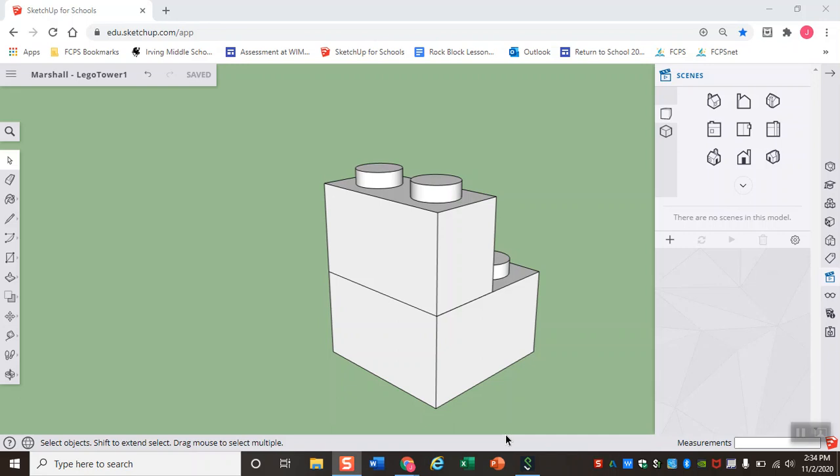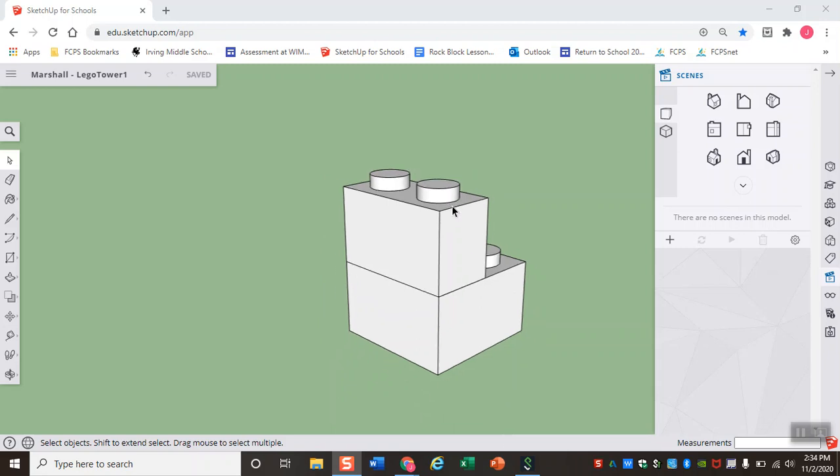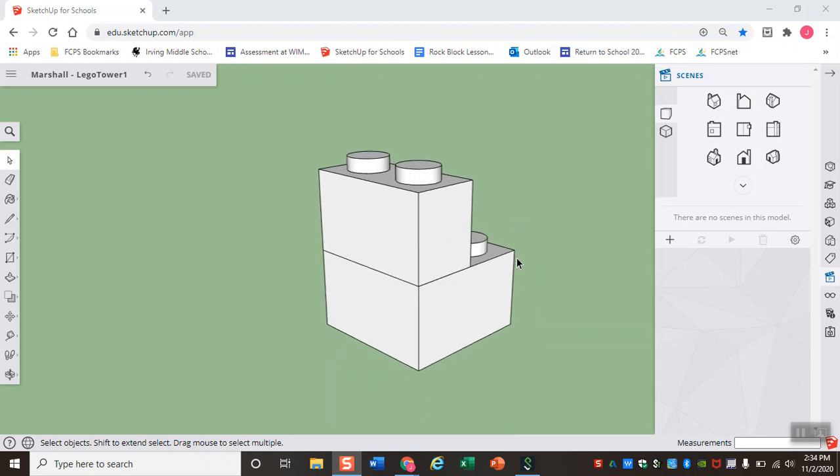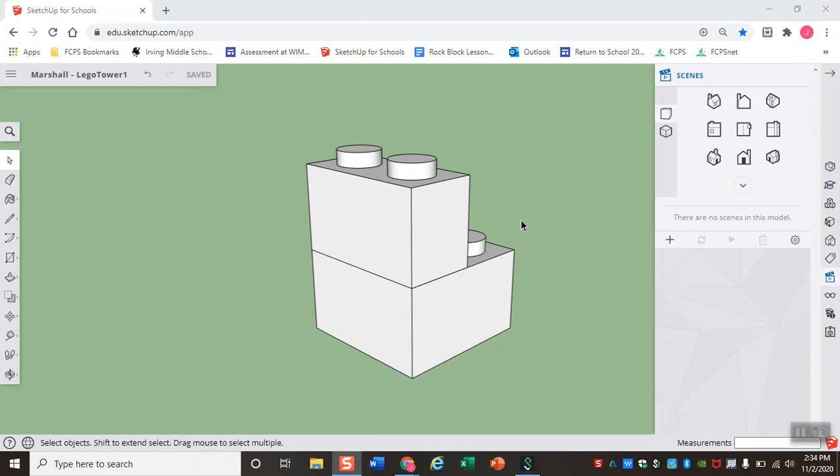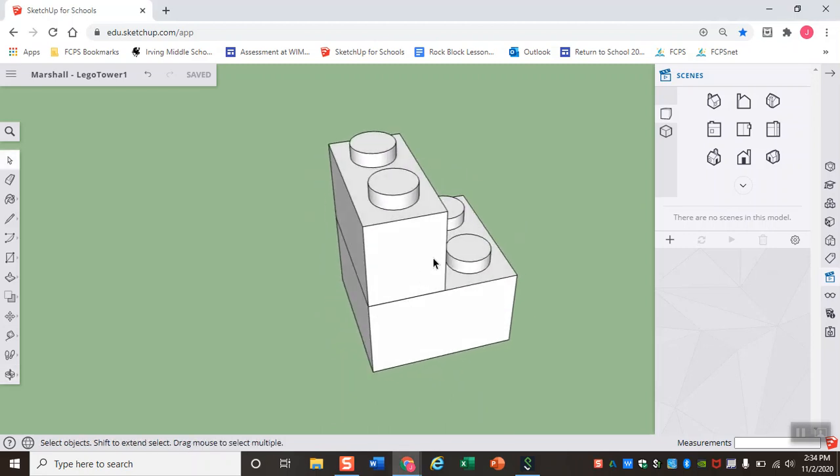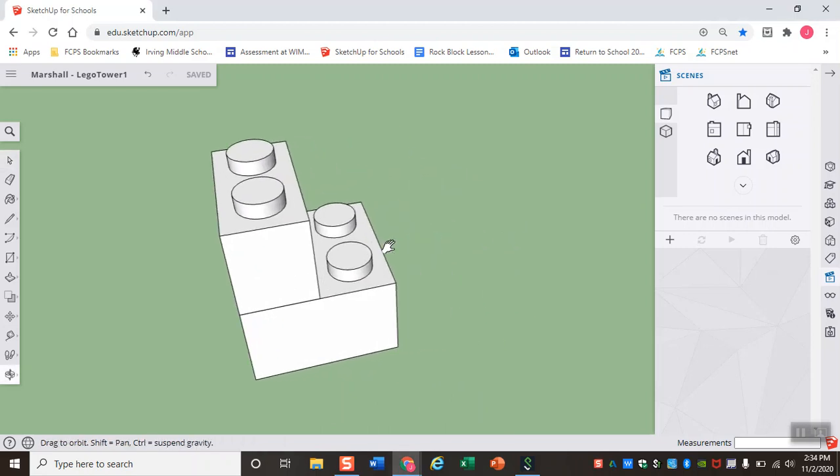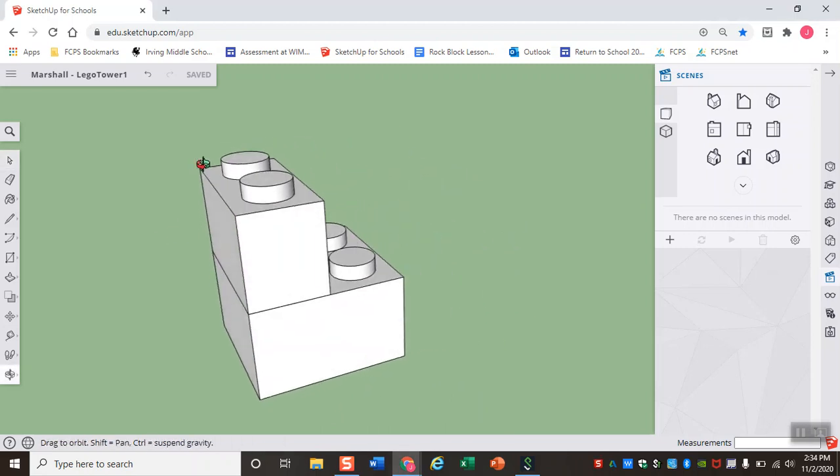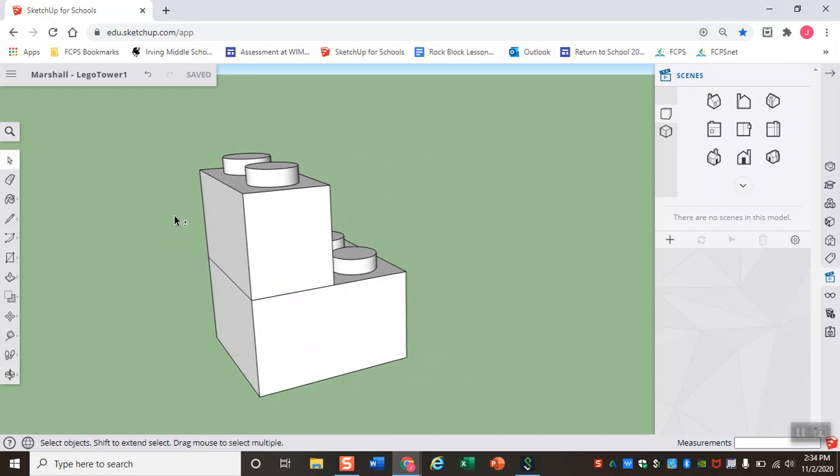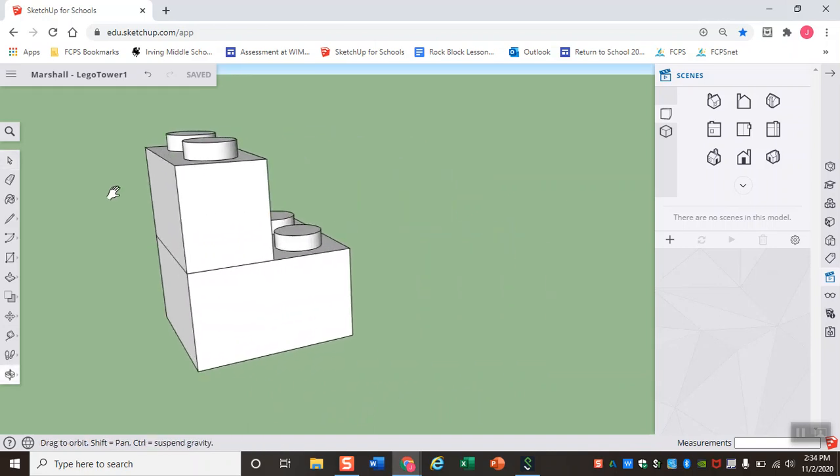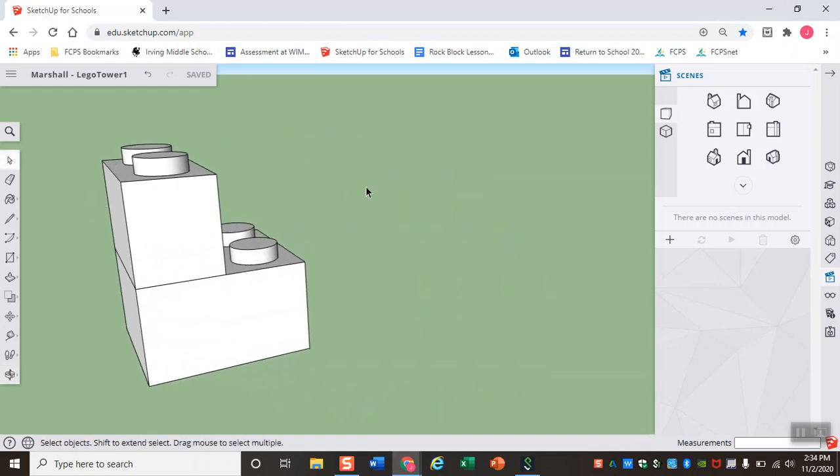So we made LEGO Tower 1 together, and it really wasn't that bad when we think about it. Some of us might have had some trouble navigating in SketchUp, the zooming in, the orbiting, the panning, it comes with time. So continue to practice using these controls and these tools as we continue moving forward.